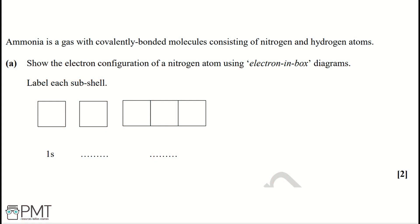Ammonia is a gas with covalently bonded molecules consisting of nitrogen and hydrogen atoms. Part A: Show the electron configuration of a nitrogen atom using electron-in-box diagrams. Label each subshell. The order in which subshells fill is 1s, 2s, 2p.